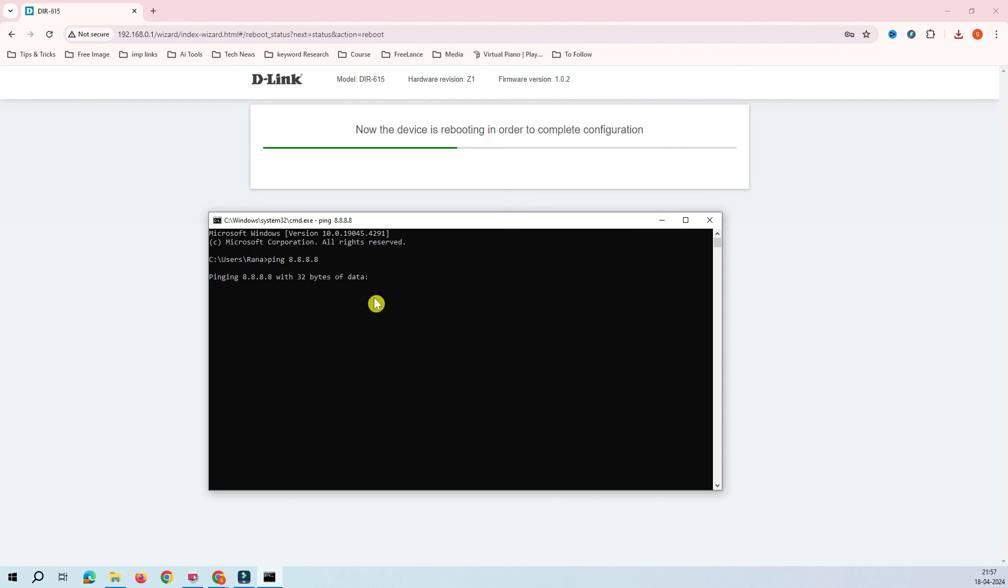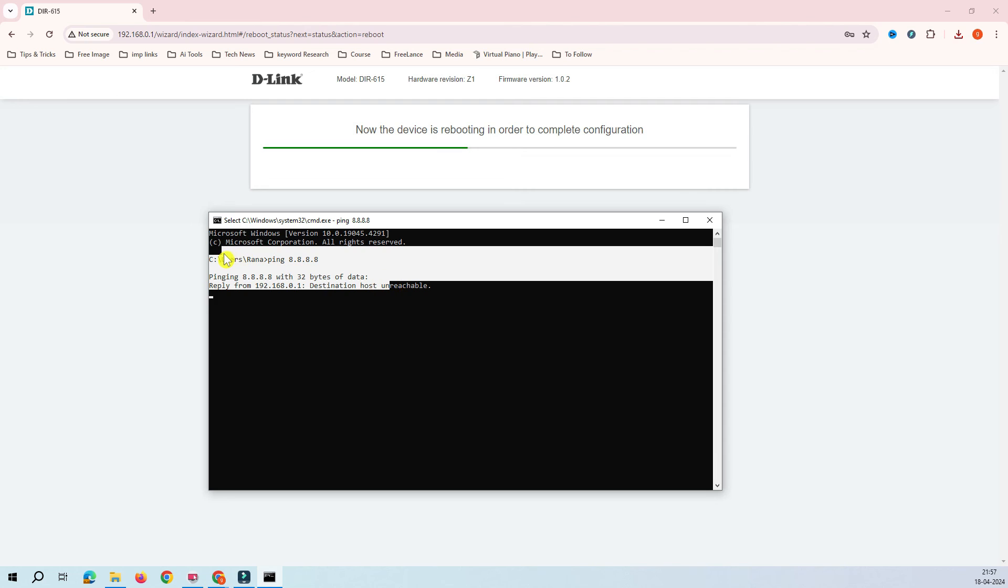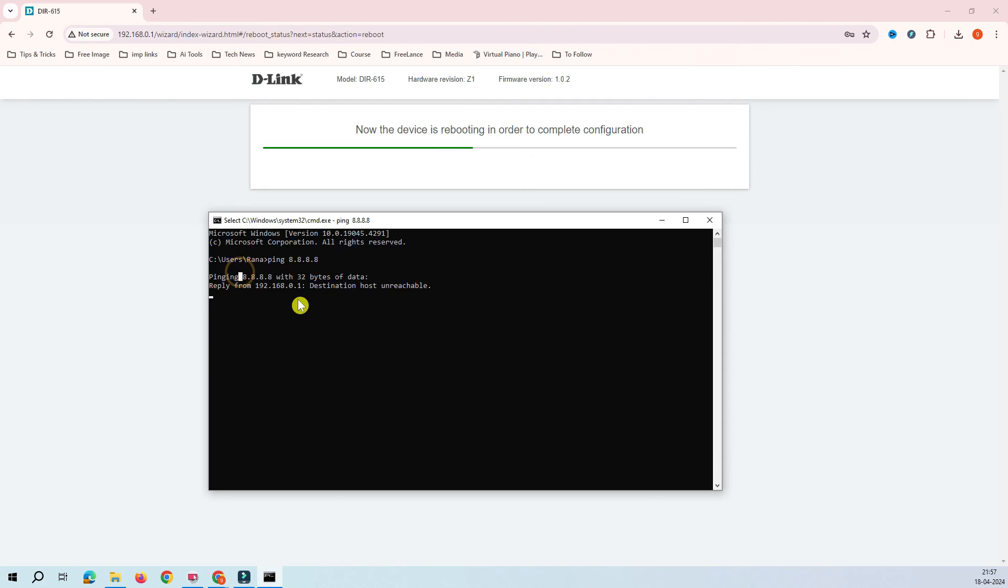You can see here I do not have access to the internet. Once this device comes back, I should have access to the internet. So let's wait while it's rebooting. We can wait for a few seconds.